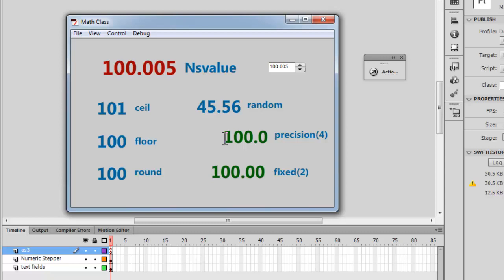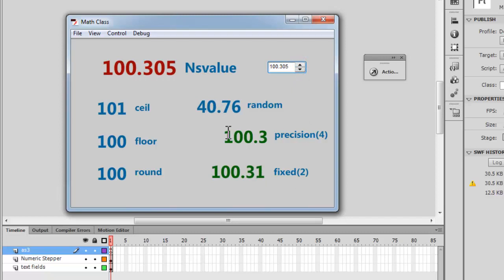The toFixed method set to 2 displays exactly two digits after the decimal point. You can see as I change the values: toPrecision always shows a four-digit number, toFixed always shows two decimal places, and random gives any number between zero and the stepper value. Math.ceil bumps up, Math.floor bumps down, and Math.round checks if the fraction is above or below 0.5. These ceiling, floor, and round methods always return whole integers.